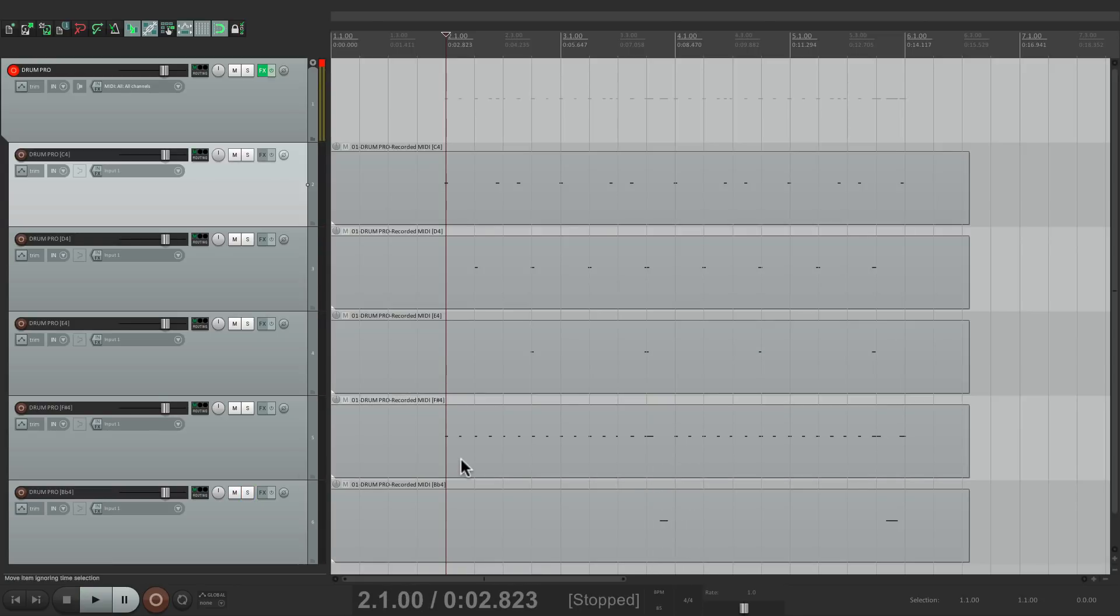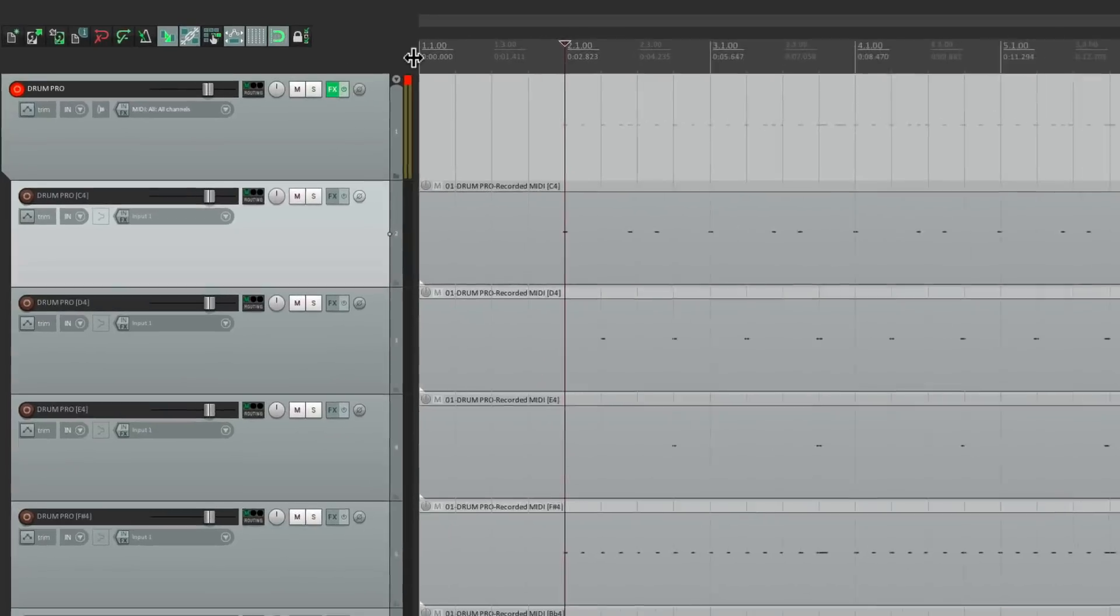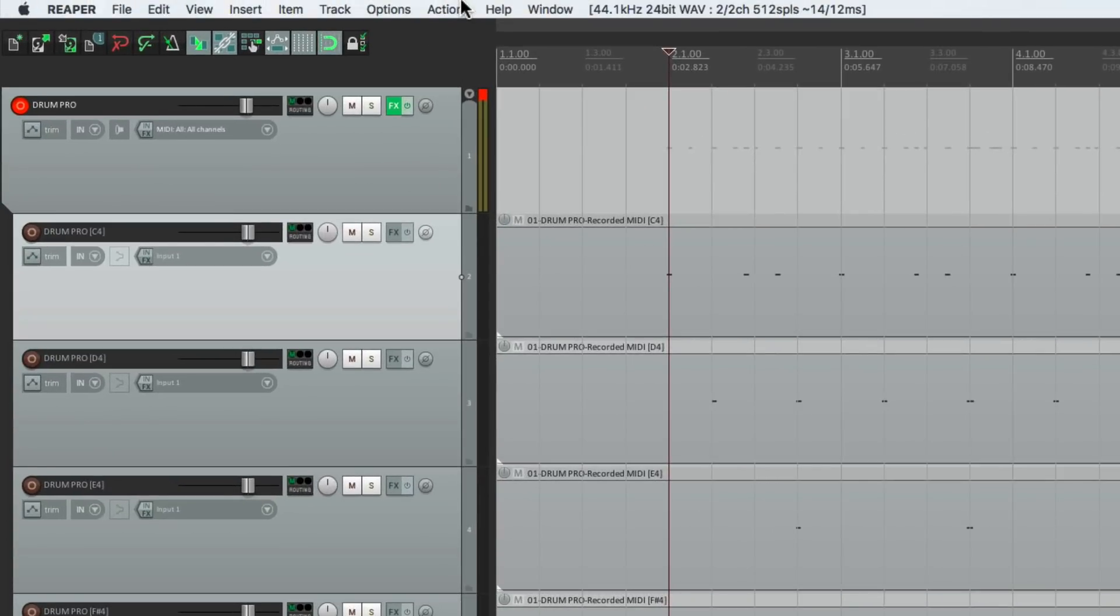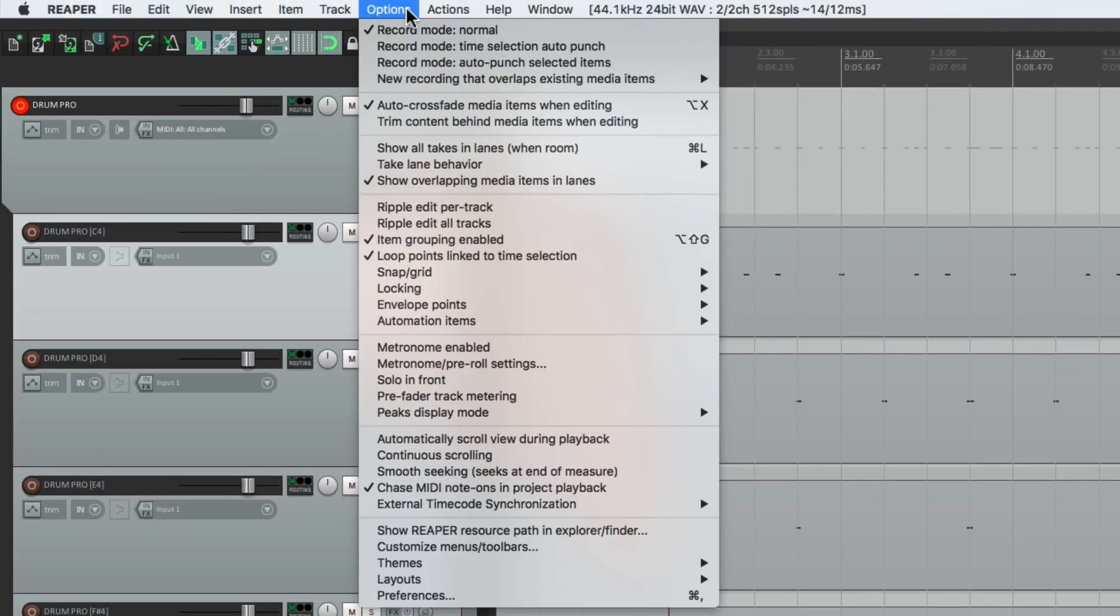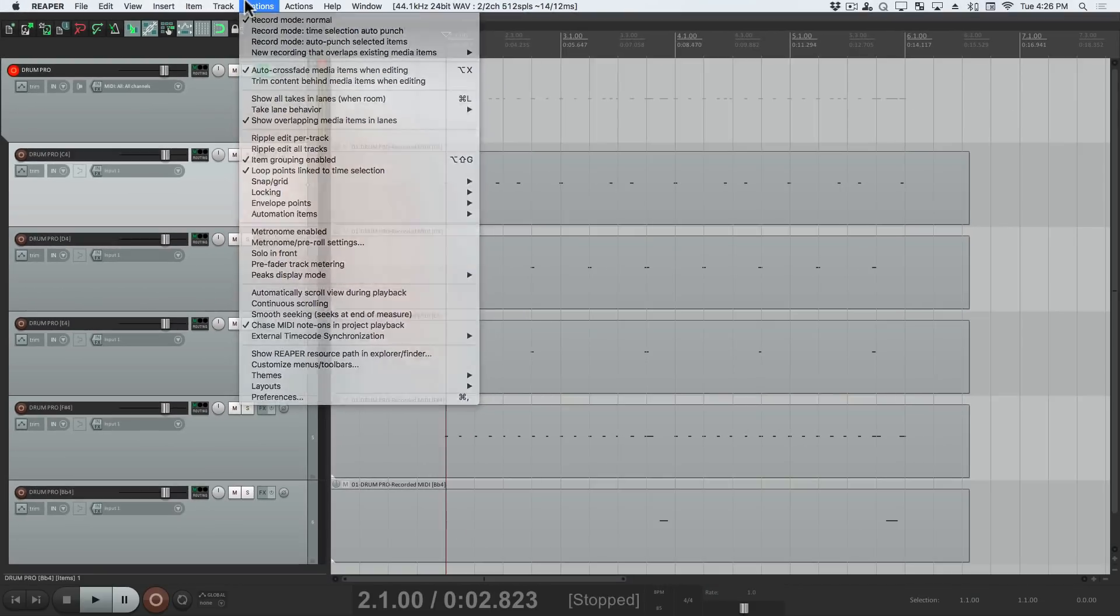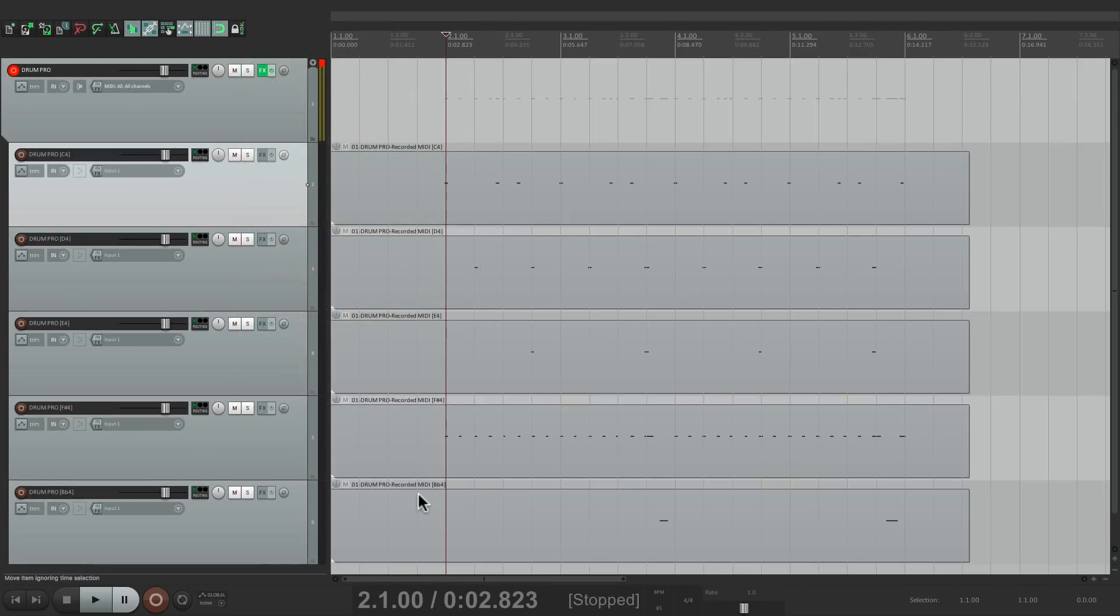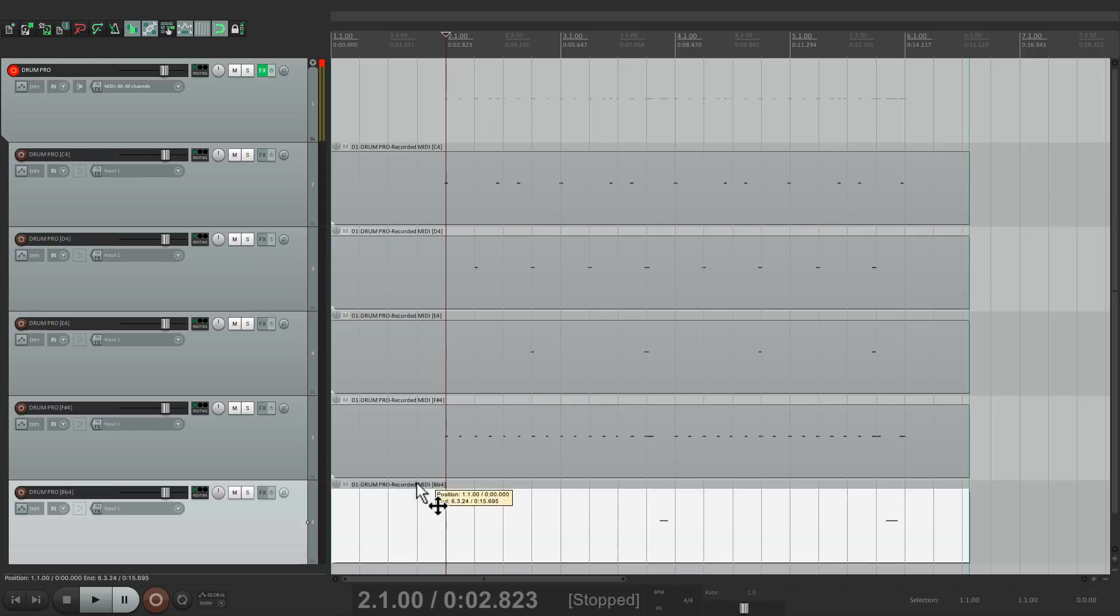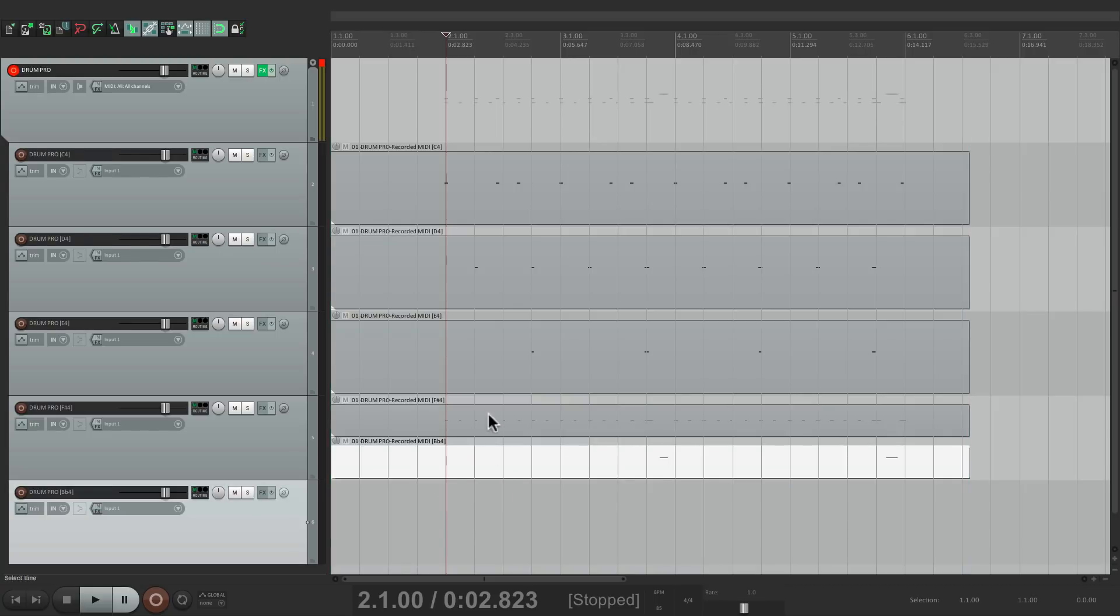Because I want to adjust the velocities on the same track, I can do that. In that situation, go to my menu under options and make sure trim content behind media items when editing is turned off. I can just grab this one and move it up, and both items are on the same track.